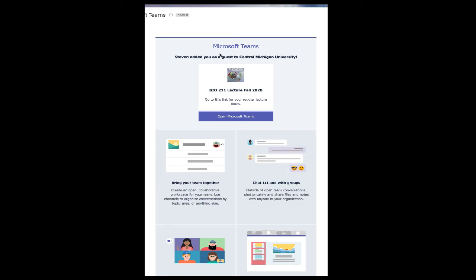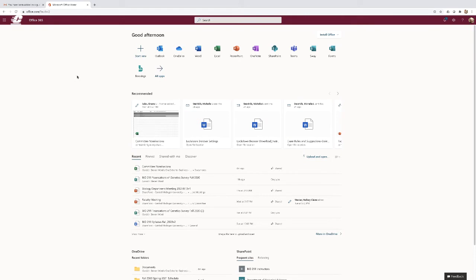When I registered you, you should have received an email like this. Yours may look a little different but it'll look something like this. Once you click on this, it will send you through a few different steps in order to get logged into your Microsoft Teams. If you can't find the email that was sent to you, you can just go to your CMU account and go to your Office 365. If you don't know how to get to Office 365, contact the help desk and they'll be able to point you in that direction.